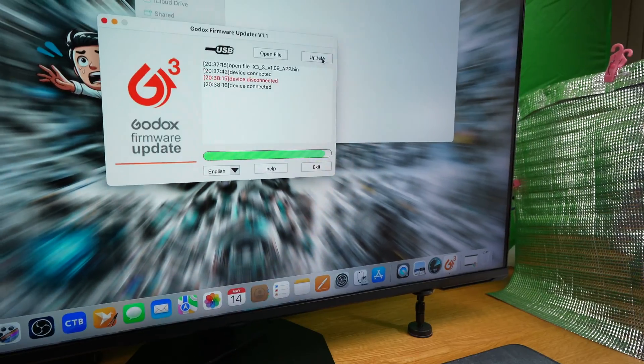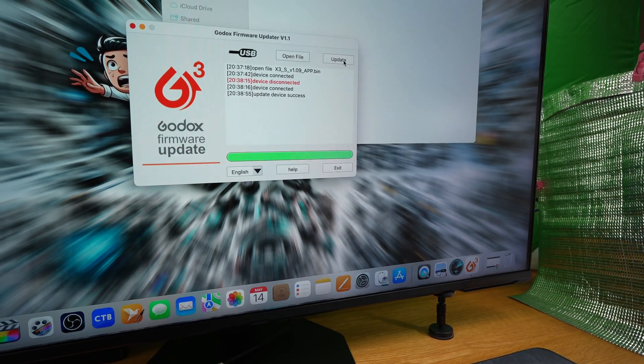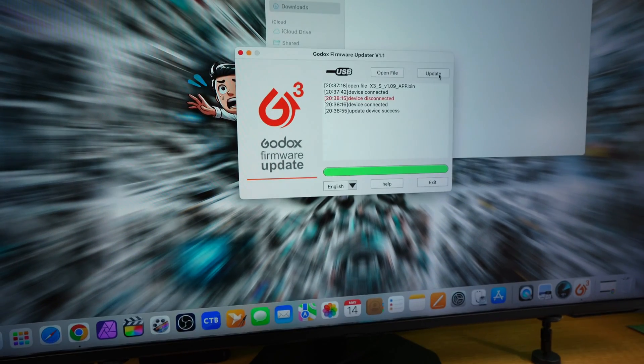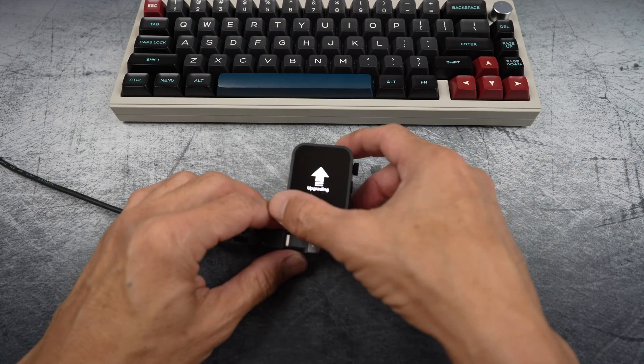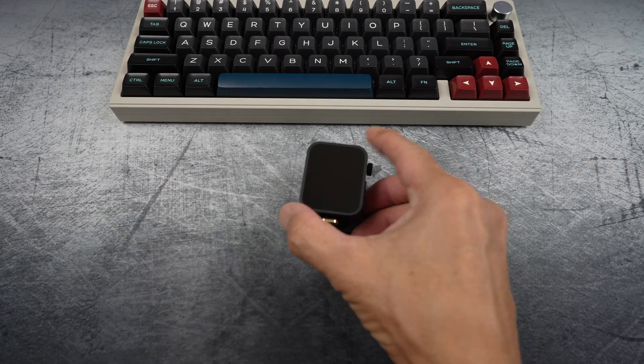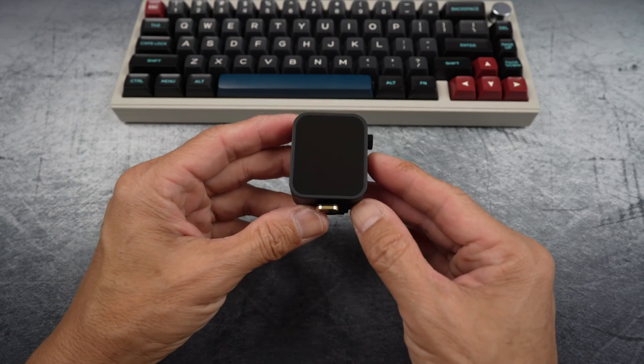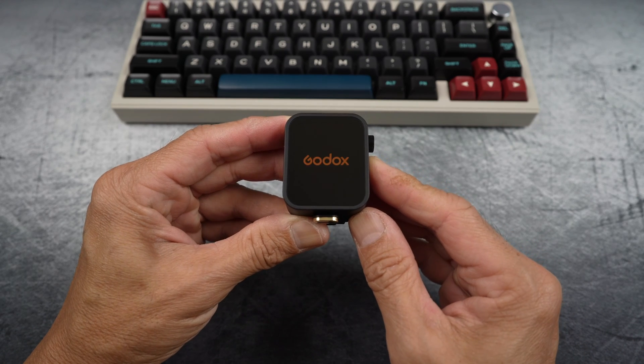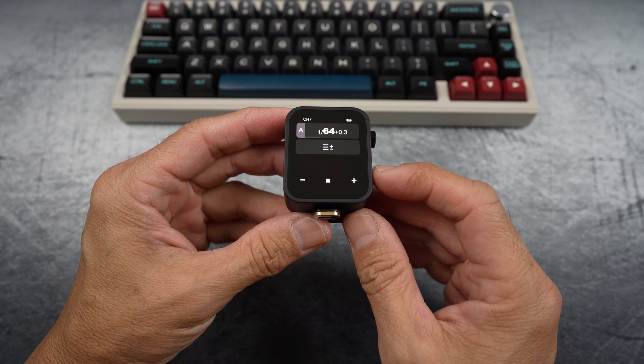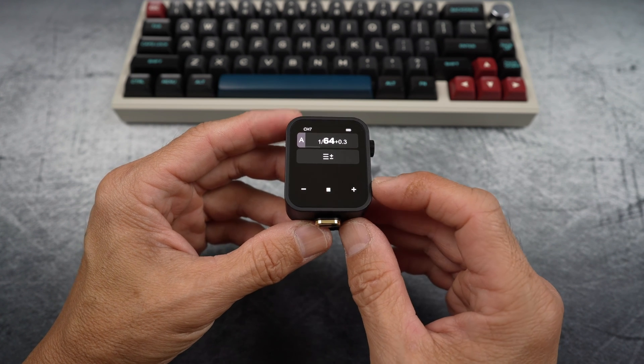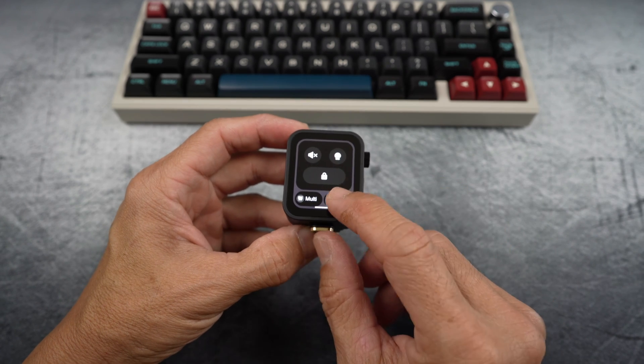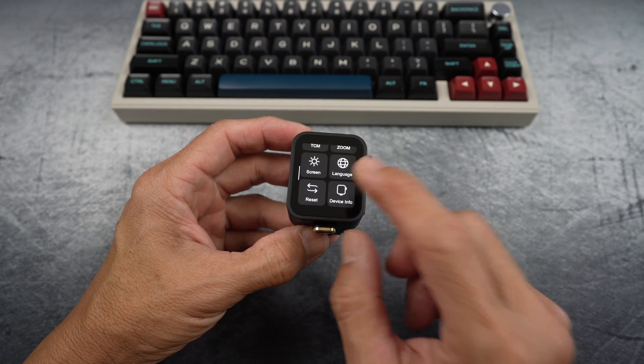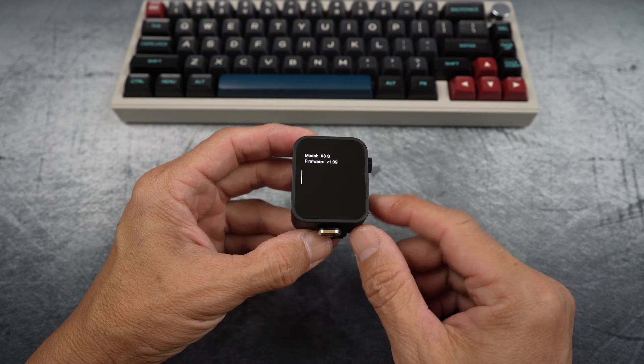The update will finish with a success message on the app saying update device success. You can then remove the cable and turn on the trigger. You can now go back and check the device info. And you should see the latest firmware version.